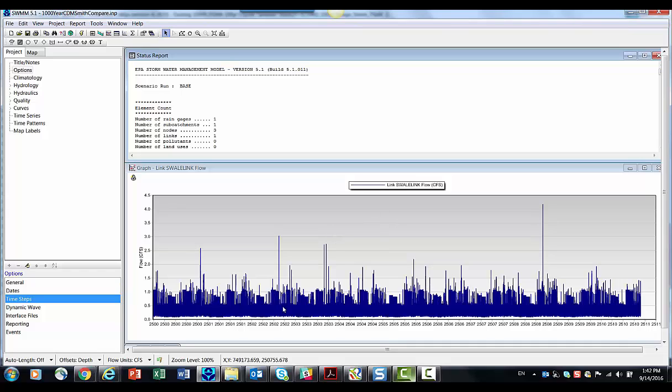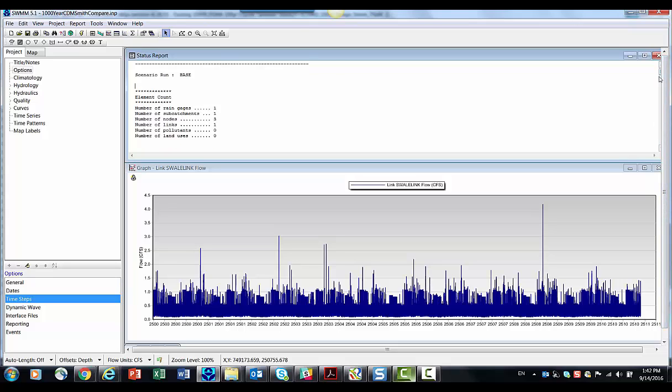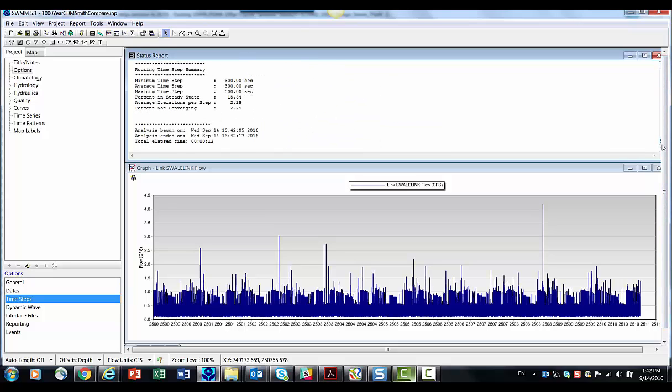And you can see there's a little adjustment there. So if we look down at the bottom here, 15% of the time we did steady state.